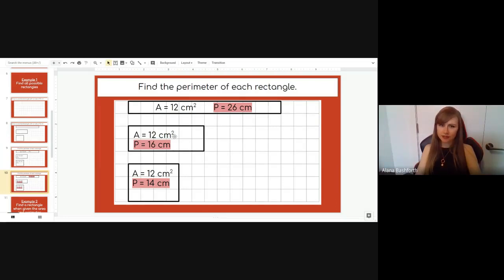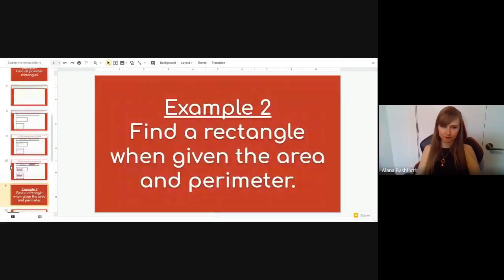So that's 26 centimeters around, 16 centimeters around, and 14 centimeters around. You'll notice that — just like we said — the longer and skinnier it is, the more perimeter there will be. Now let's look at example two.